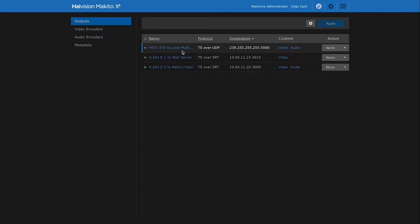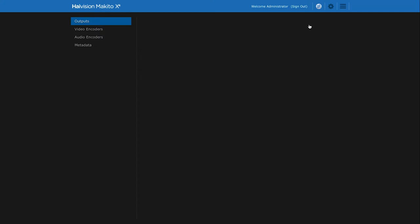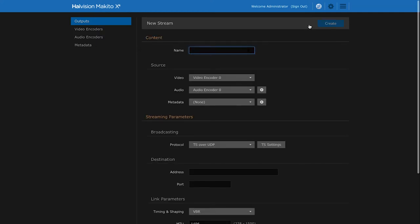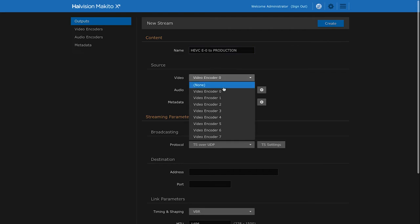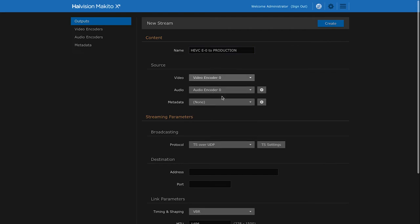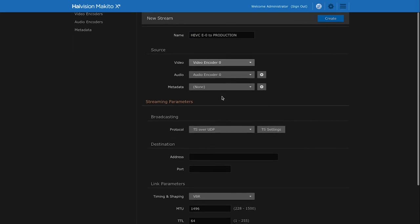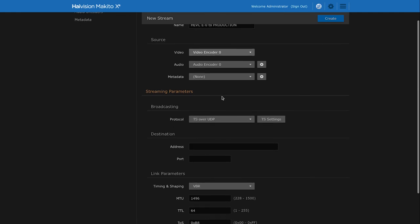Since in our example we want to be able to send out live 4K content to our production studio, let's create a new stream here. We will call it HEVC encoder 0 to production. Then we'll select an encoding core. In this case we'll stick to the first one for our 4K stream. We can then scroll and choose a streaming protocol.